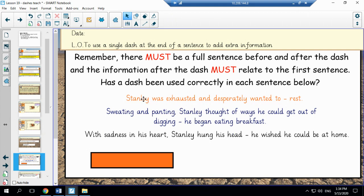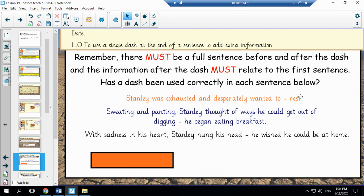Now if we look at the first sentence: Stanley was exhausted and desperately wanted to rest. This final part is part of the first sentence but is part of the sentence. It is not a separate clause and it doesn't make sense by itself.